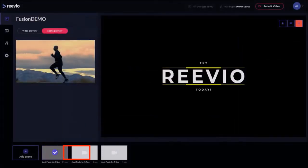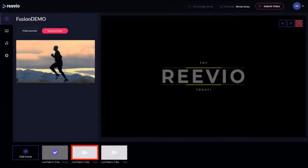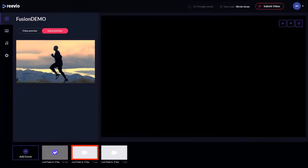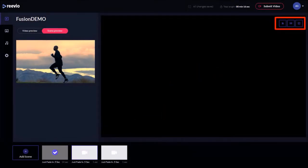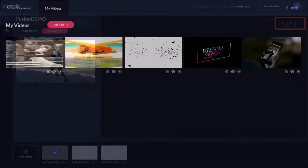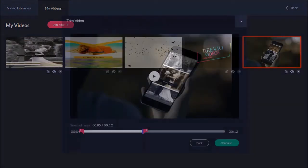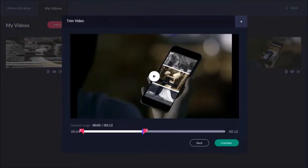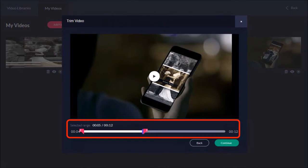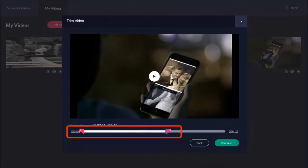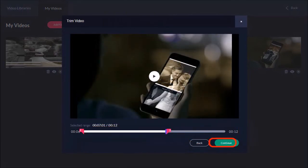I will then click the second scene in the timeline and click this video icon again. This time I'll choose this video clip and you will see this preview pop up again. I'll use seven seconds of this clip by using the slider and click Continue.